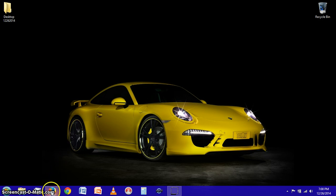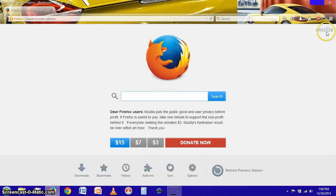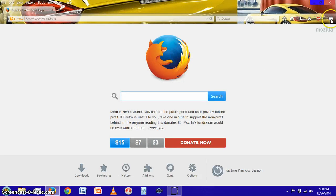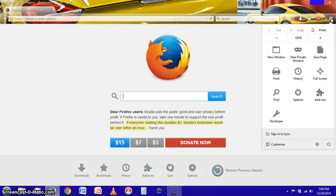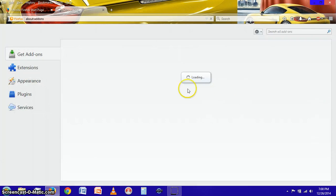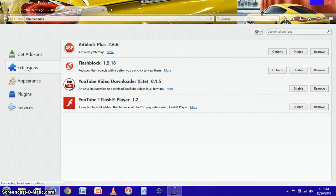So to get started I will open up Mozilla Firefox and we'll go up to the upper right hand corner here and open up the control panel and we're going to go to add-ons.